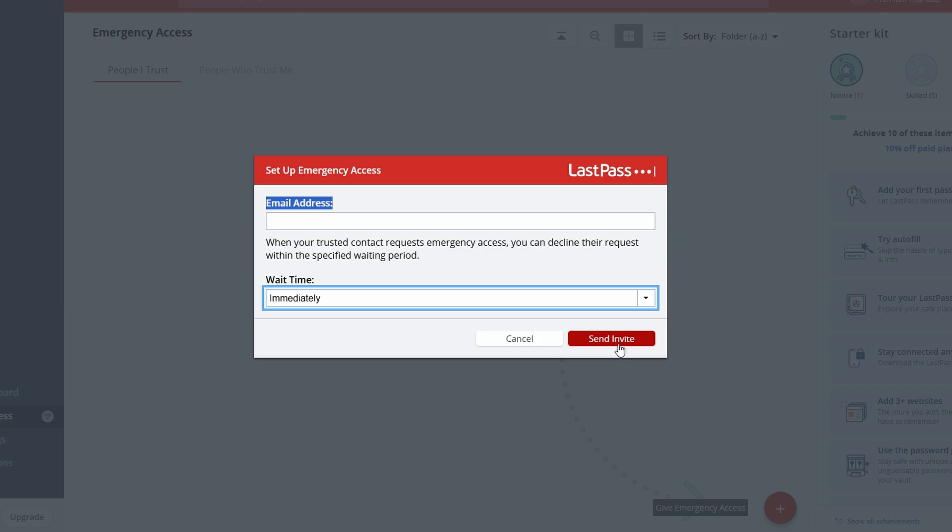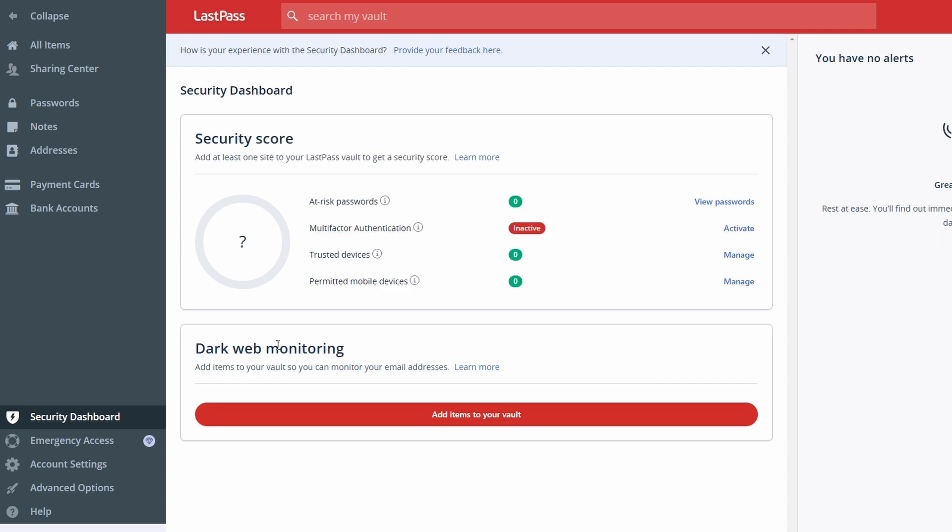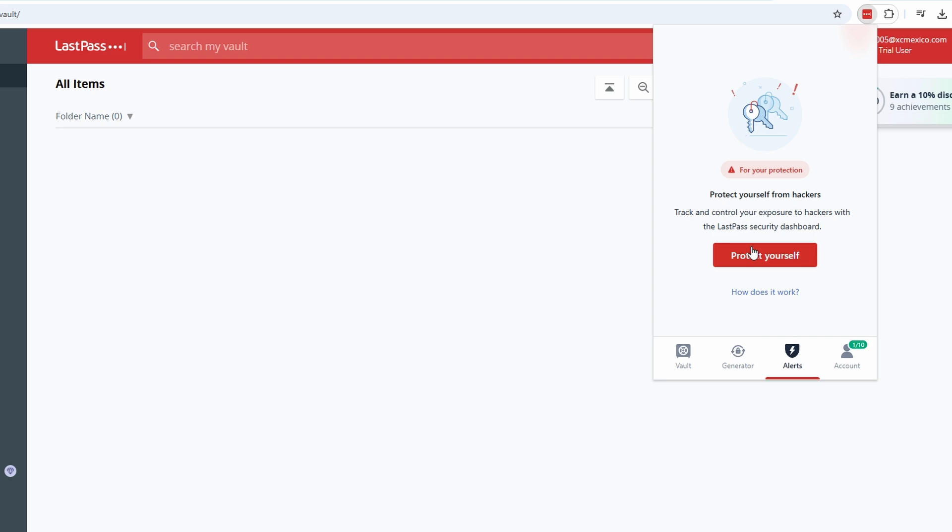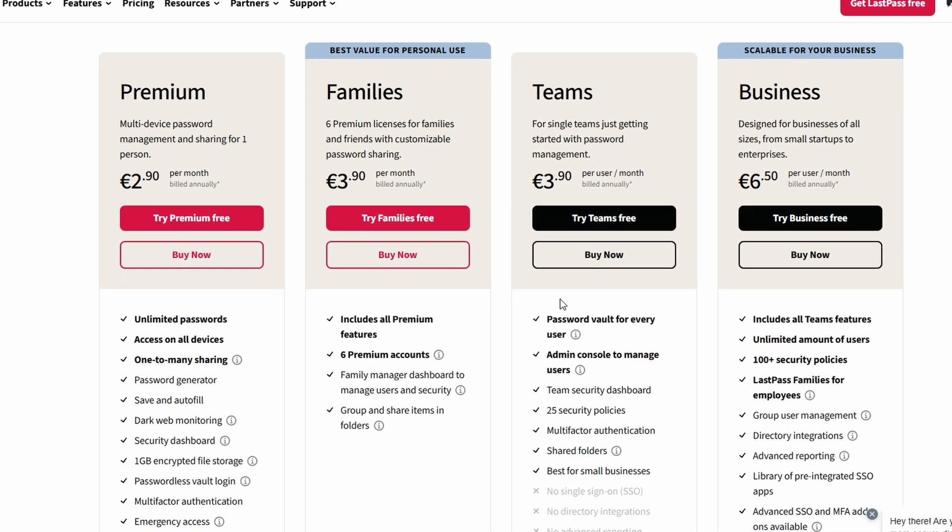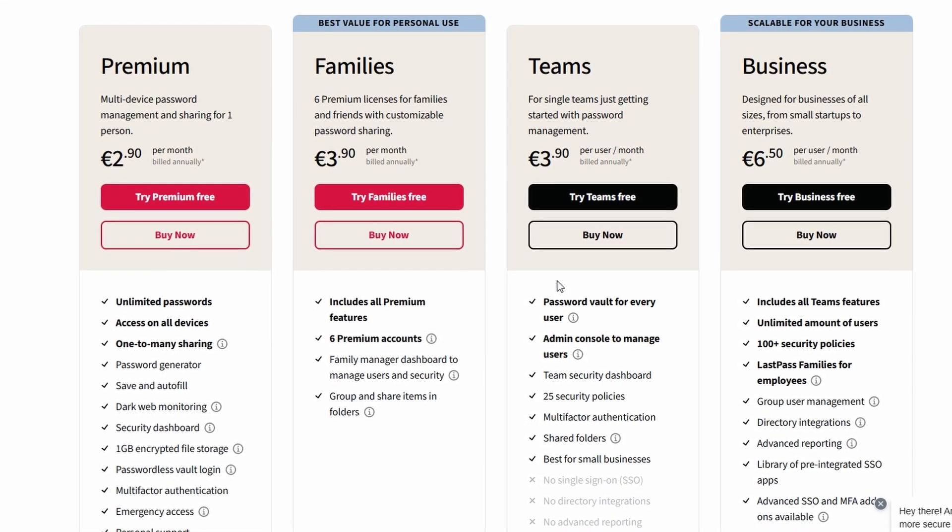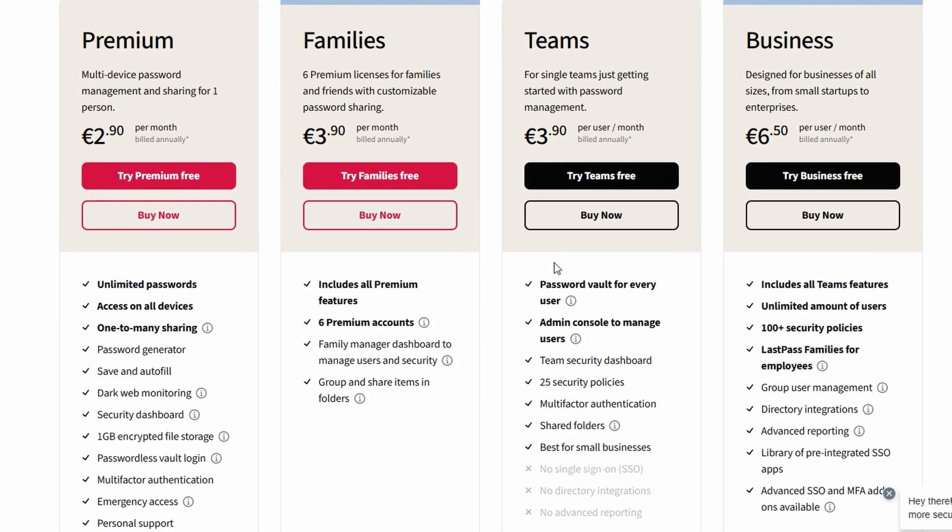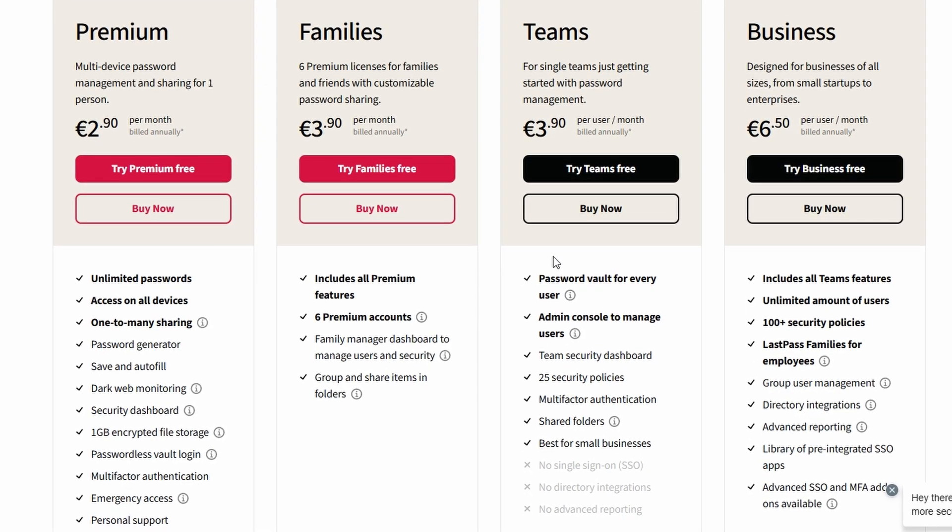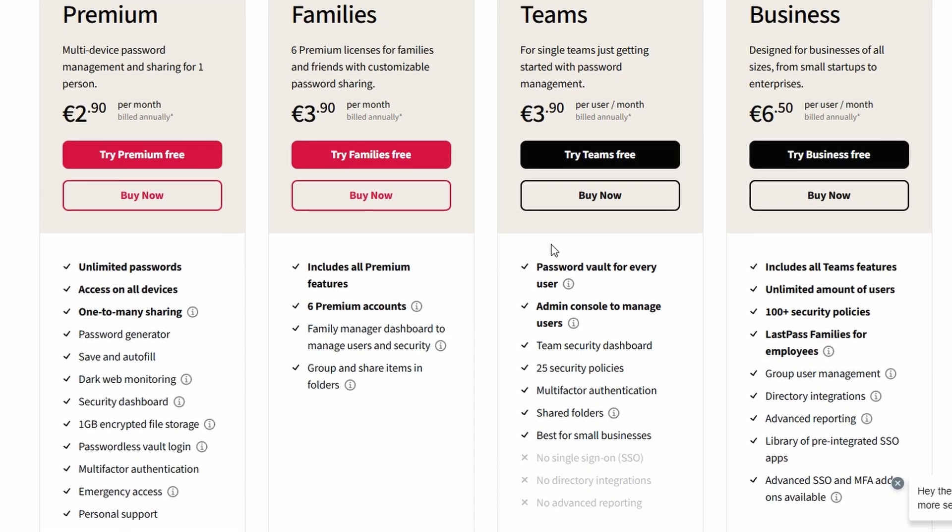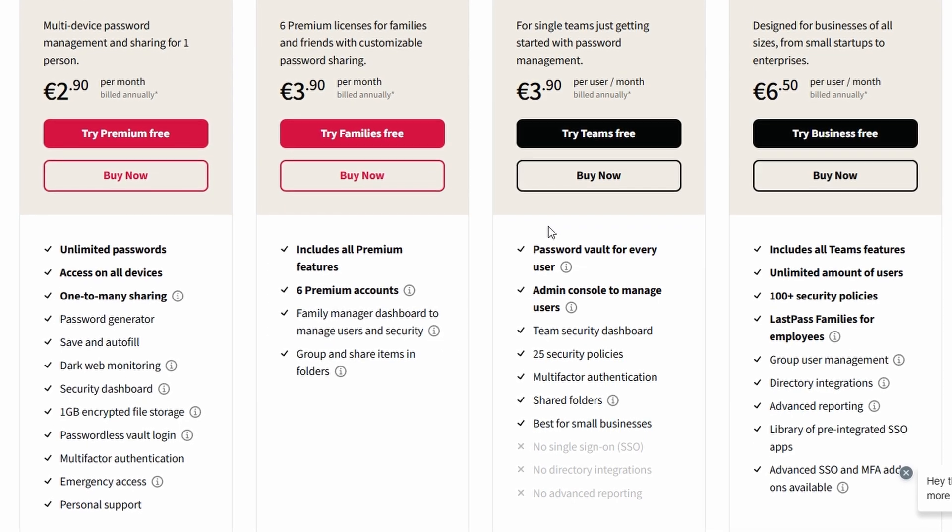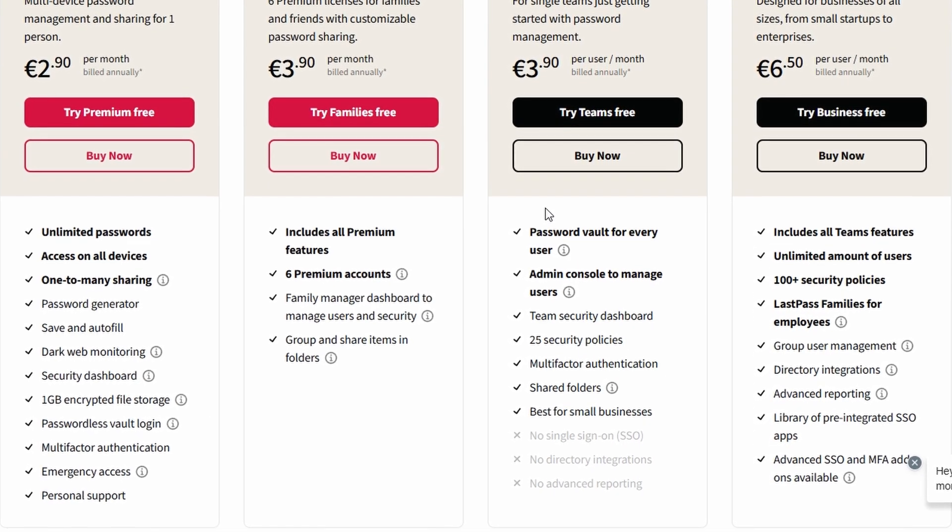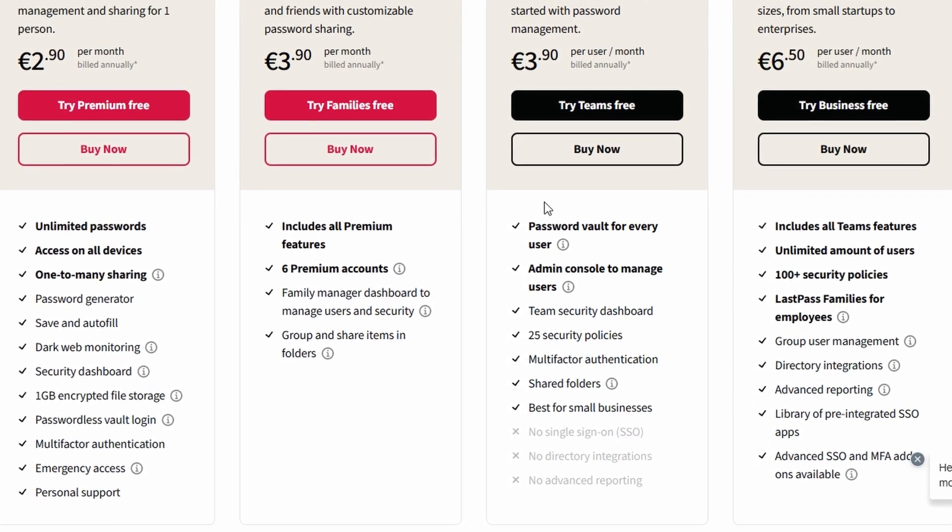For enhanced security, enable the Dark Web Monitoring feature. LastPass will actively scan the web for data breaches and alert you if any of your saved credentials appear in leaked databases. If a breach is detected, you'll be notified instantly, allowing you to update your passwords before your accounts are compromised. While the free version of LastPass is robust, upgrading unlocks features like syncing across all devices—mobile, desktop, tablet—one-to-many sharing, great for families, and priority customer support. If you're running a business, LastPass offers tailored solutions for managing team passwords securely.